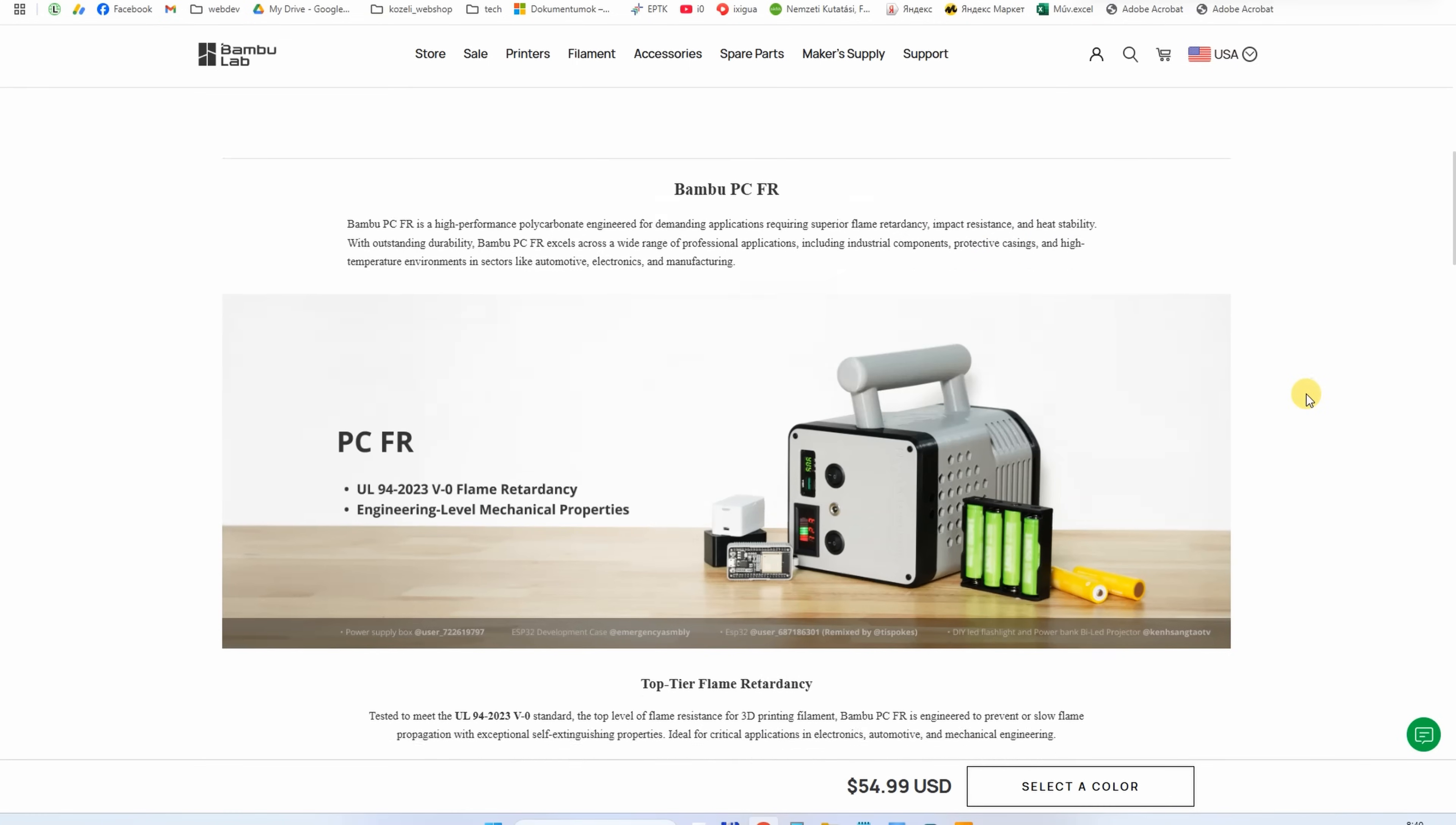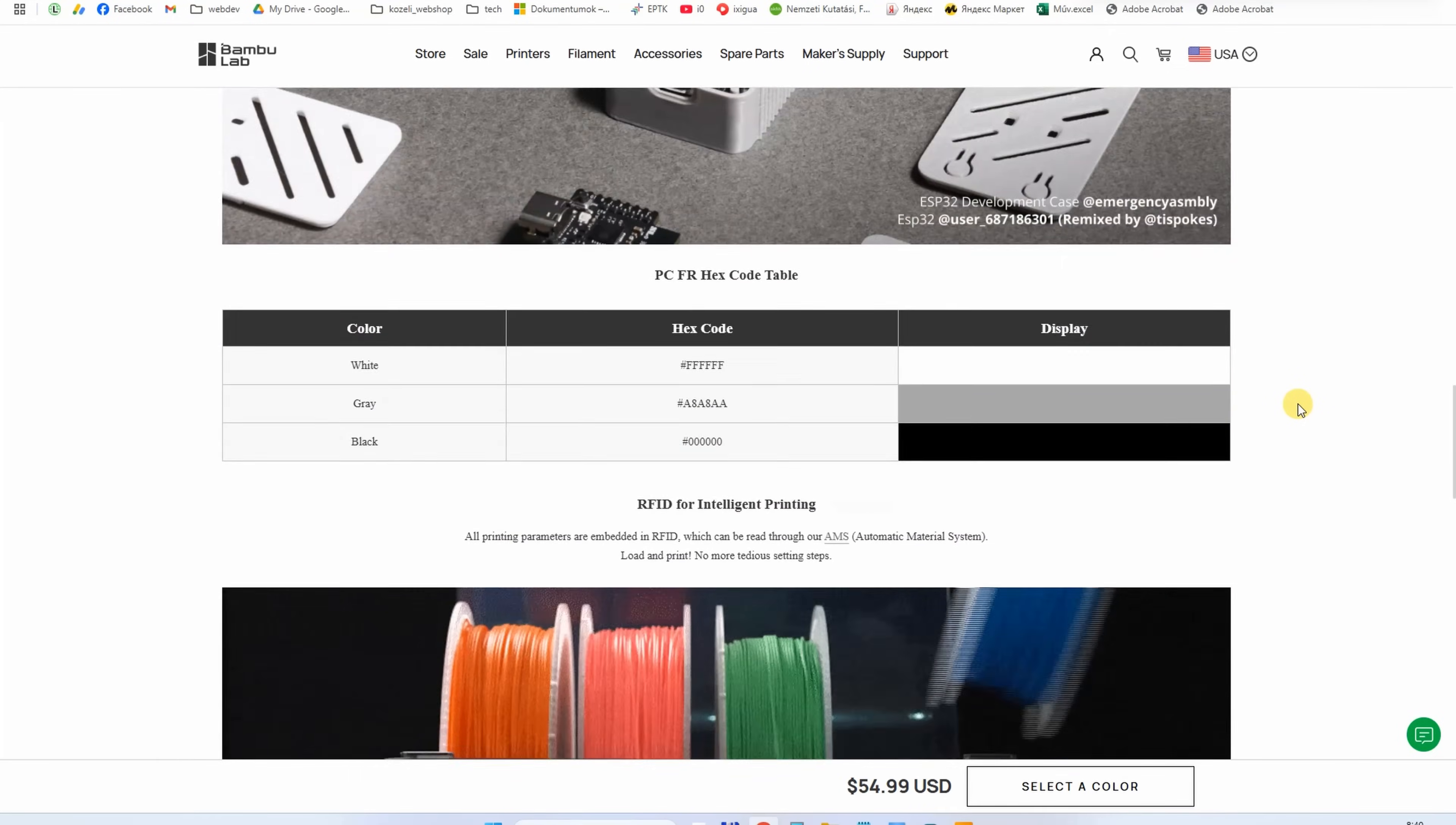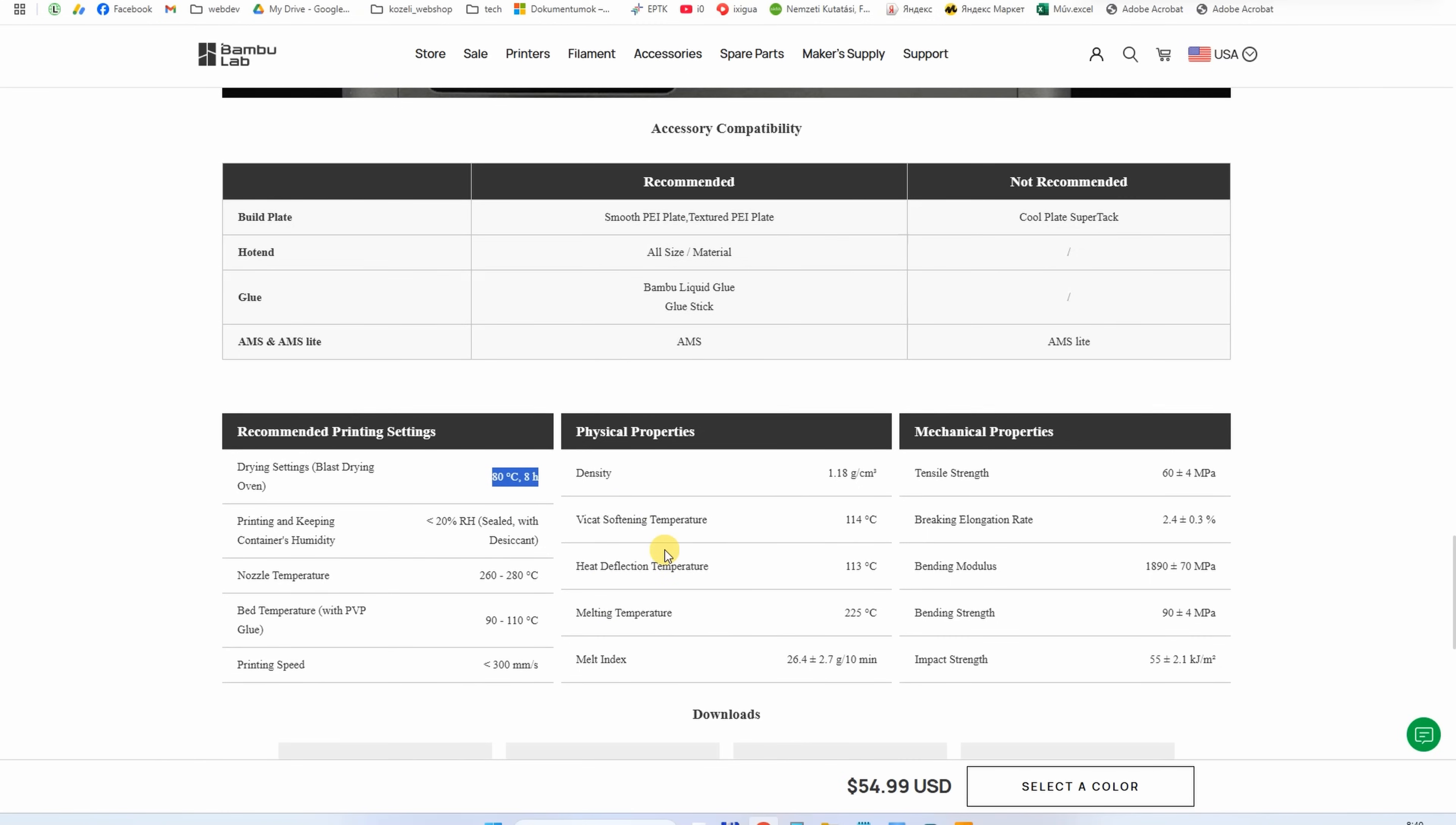Print settings: nozzle between 260 and 280 degrees Celsius, bed with glue between 90 and 110 degrees Celsius, speed up to 300 millimeters per second. This is quite a big speed, and they recommend drying at 80 degrees Celsius for up to 8 hours.